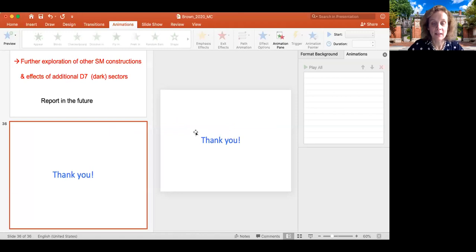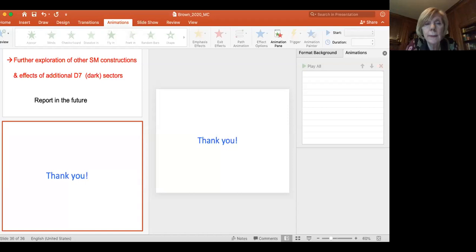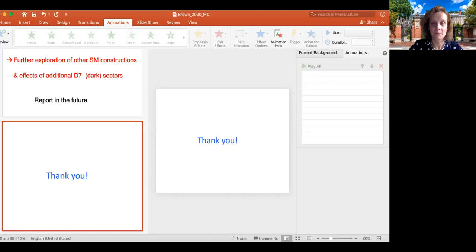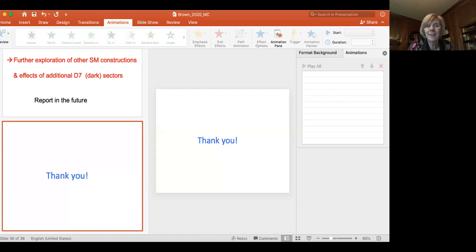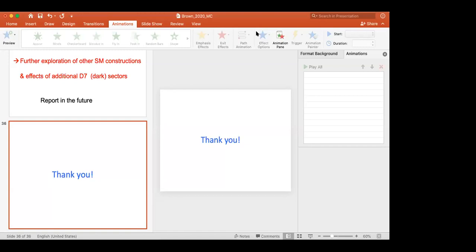Now we have time for questions; people can unmute themselves and ask. Joseph Benna from France asks: you have mobile D3-branes — around 56, or rather 36 — needed for the tadpole, with a gauge theory living on them. How do you plan to get rid of that sector, since the standard model doesn't have it? Miriam confirms: you mean the 36 D3-branes needed for the tadpole?